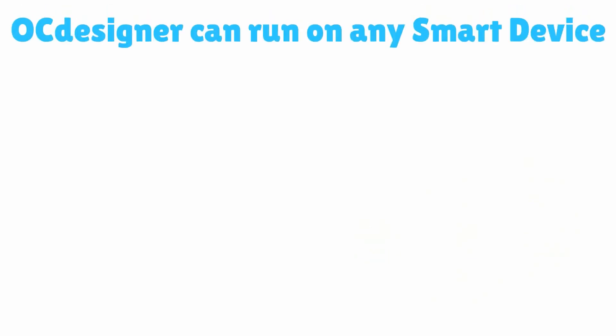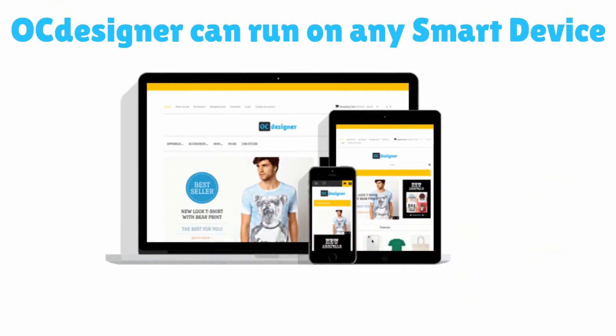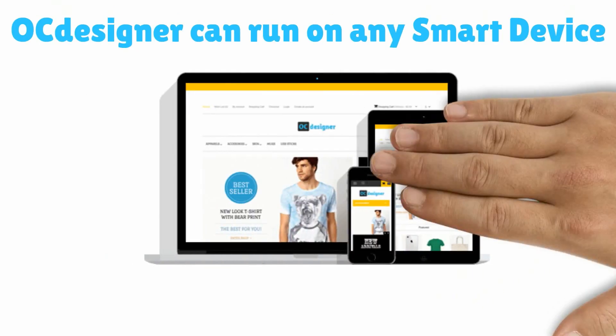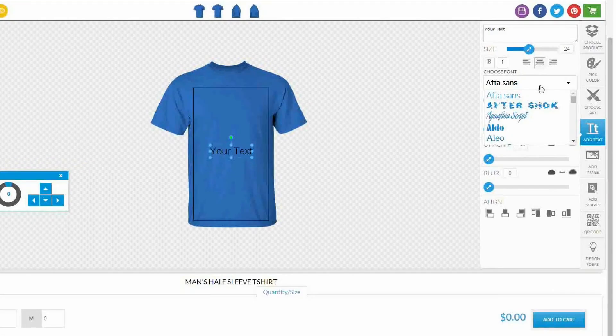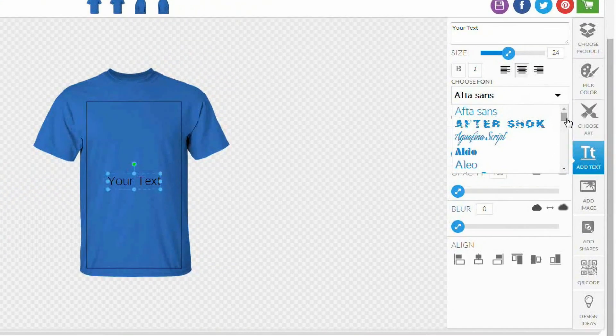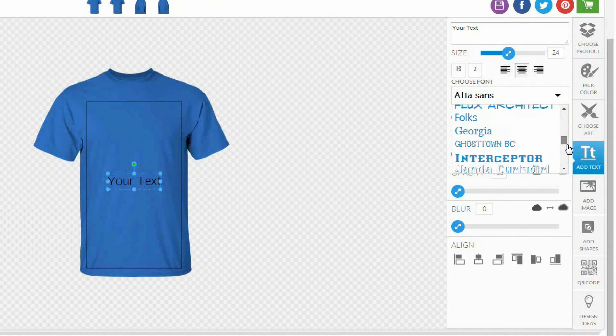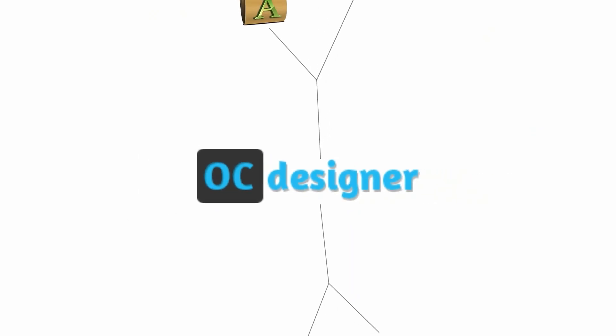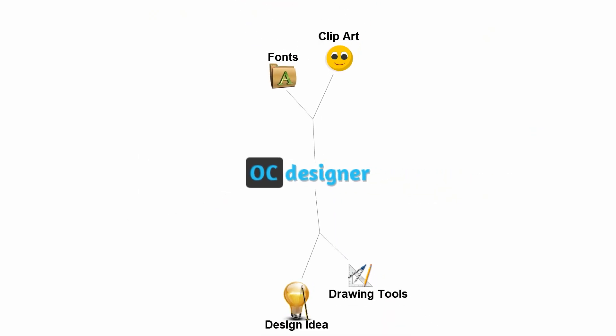Just not stopping here, you can operate it on any computer or smart device. OCDesigner offers wide range of preloaded fonts, clipart library, drawing tools, as well as feature of uploading your own library of images too.